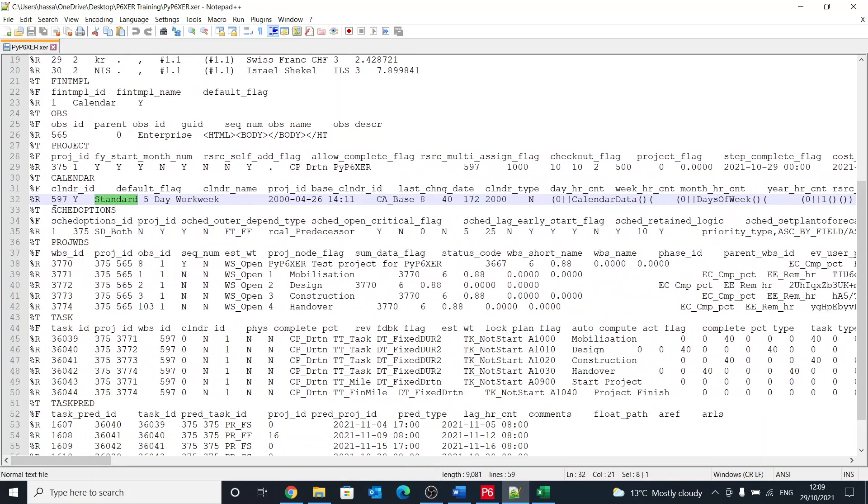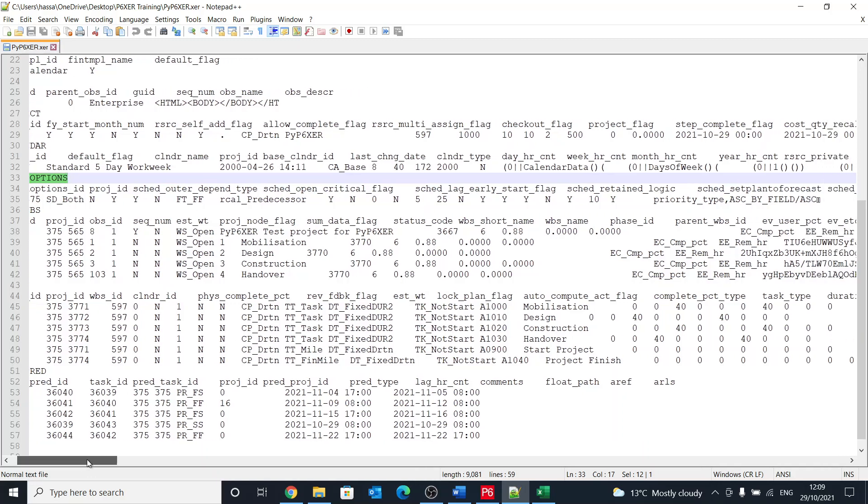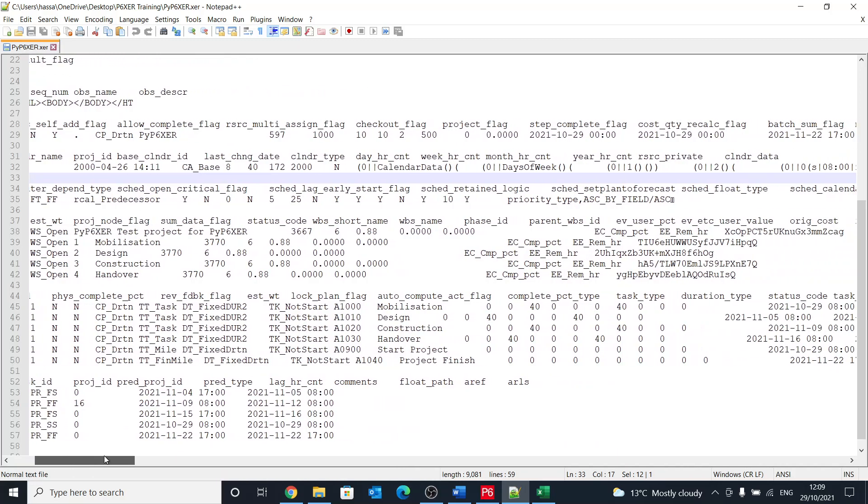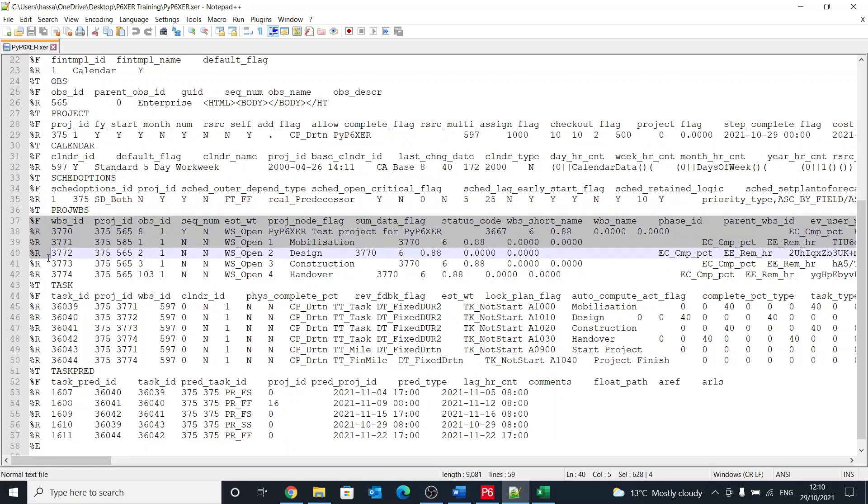The next table is schedule or scared options, and this is where you get like when the program was last recalculated, what is the data date and all the other information. Then we have the project WBS, so that will be a good one to have a look at it in Excel.